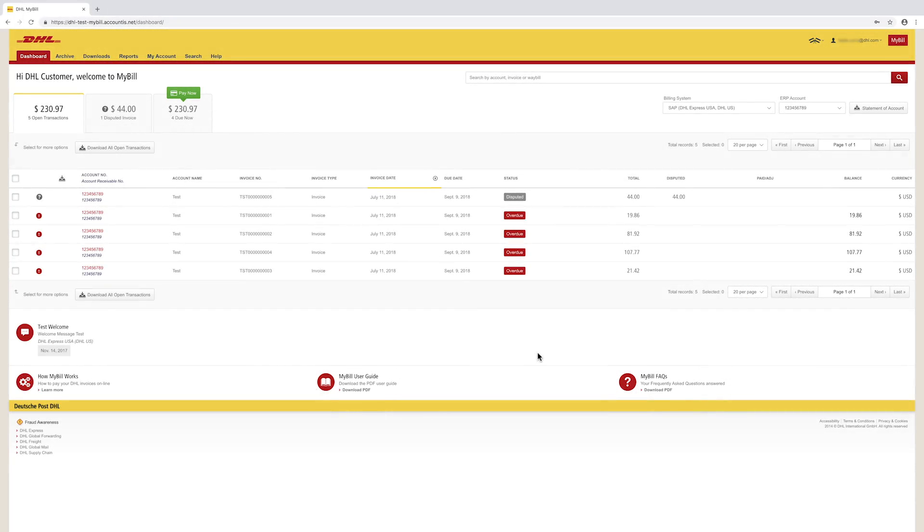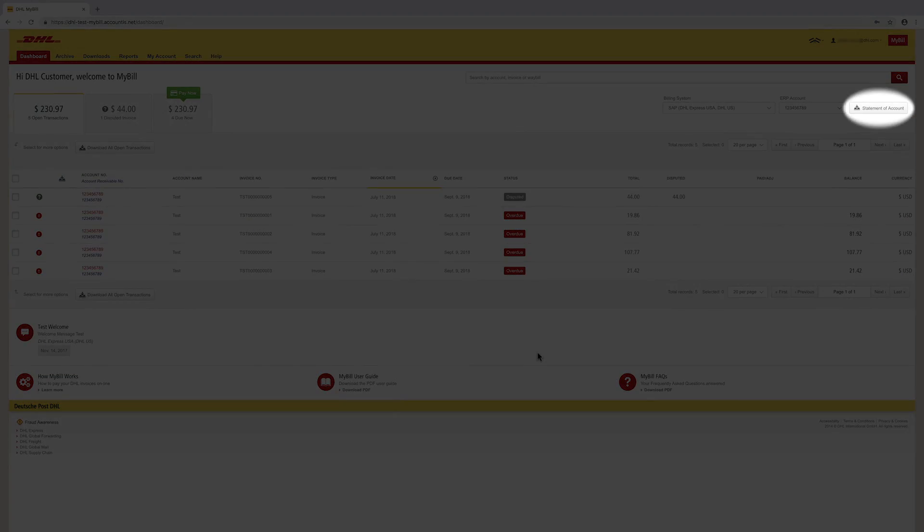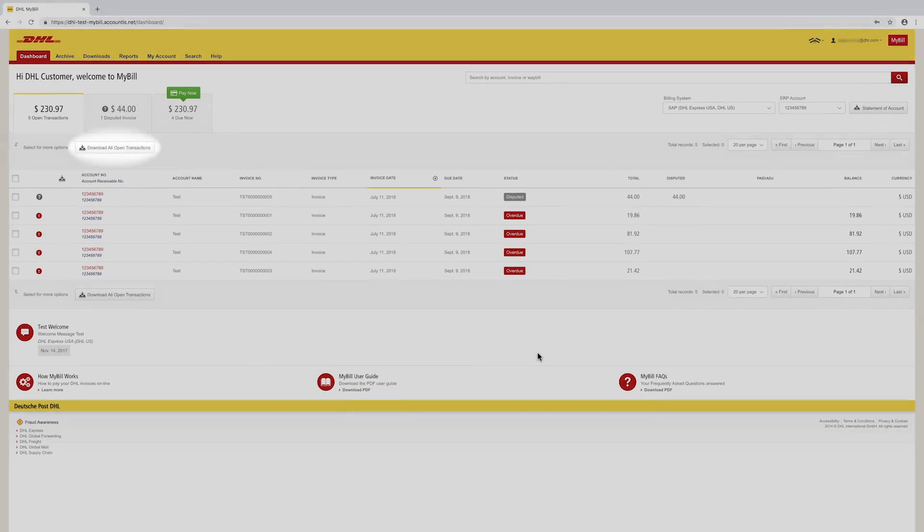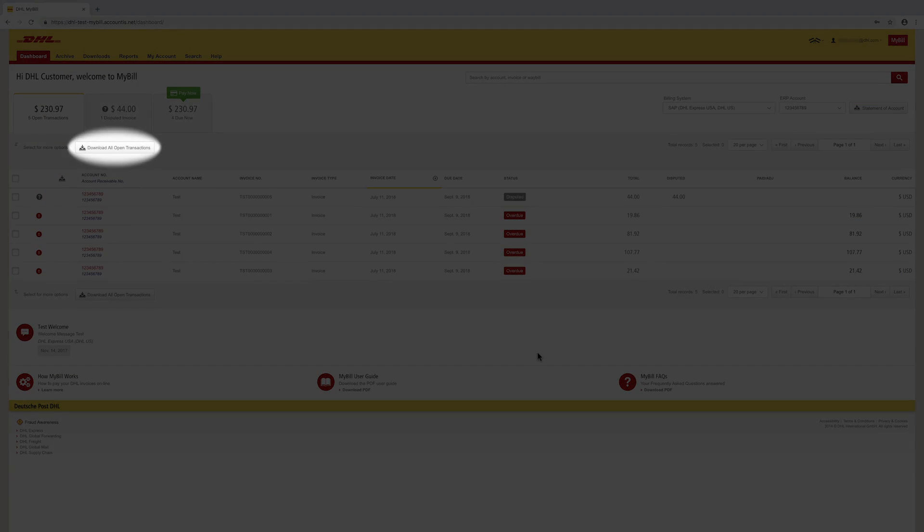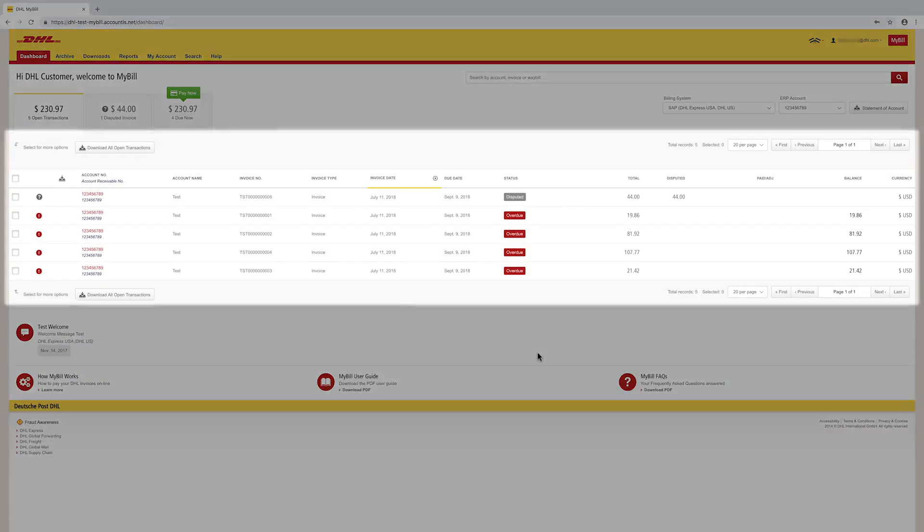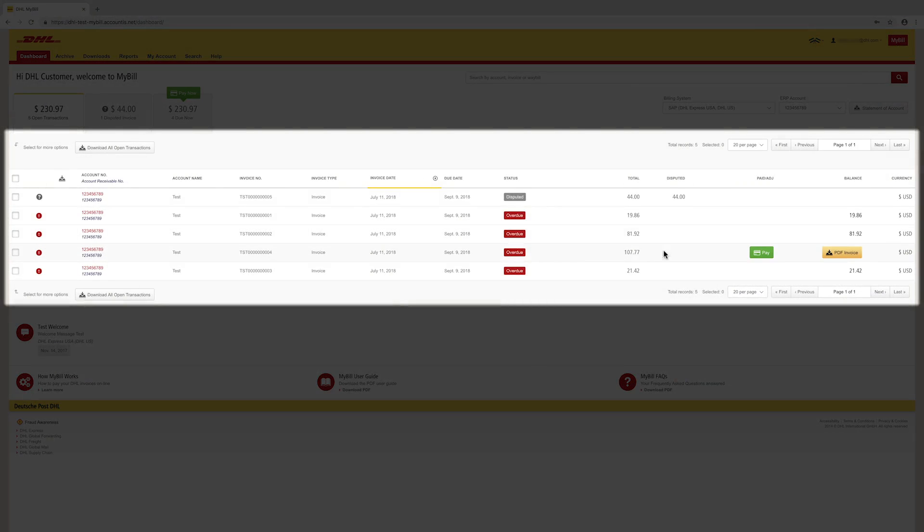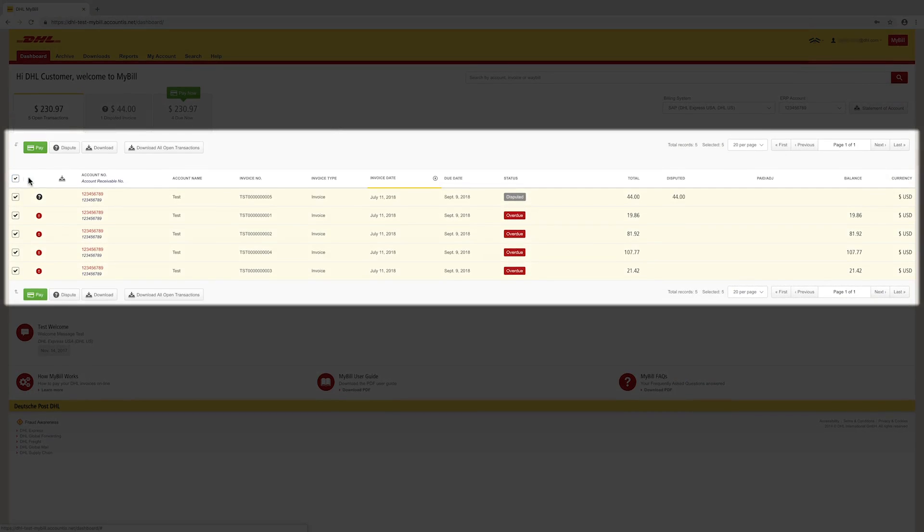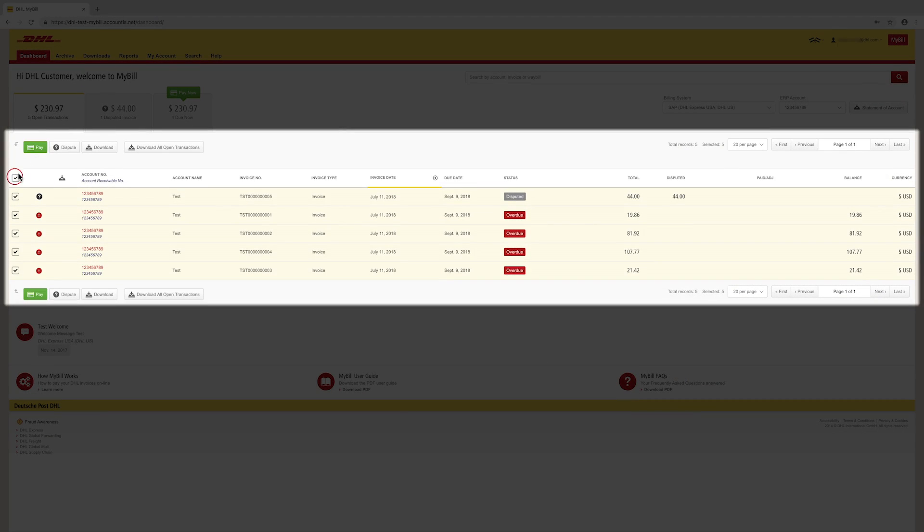The following functions can be accessed from the dashboard: Pull a statement, download a list of all open invoices, paste single or multiple invoices, and view a single invoice copy.